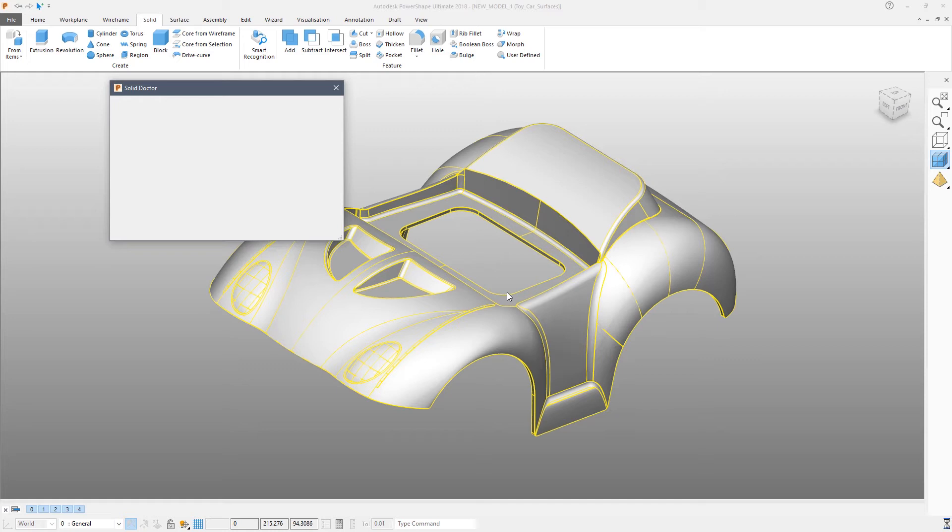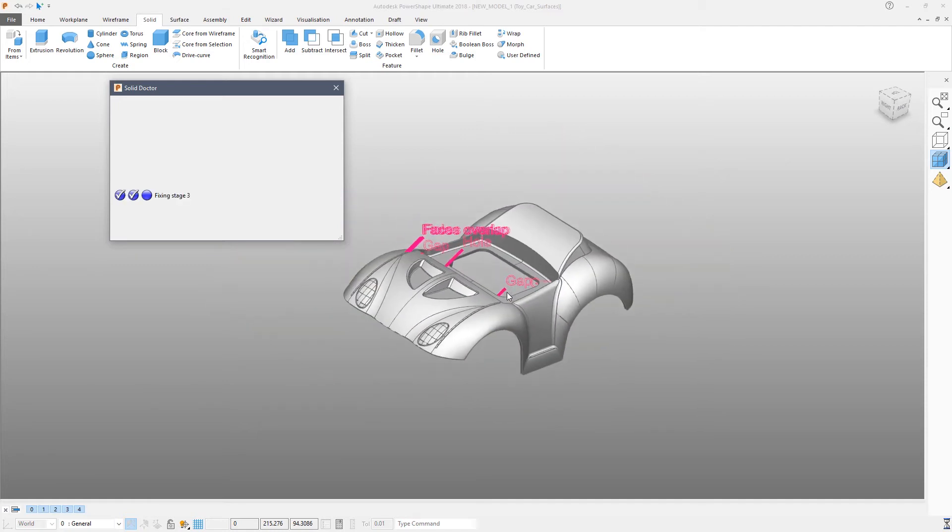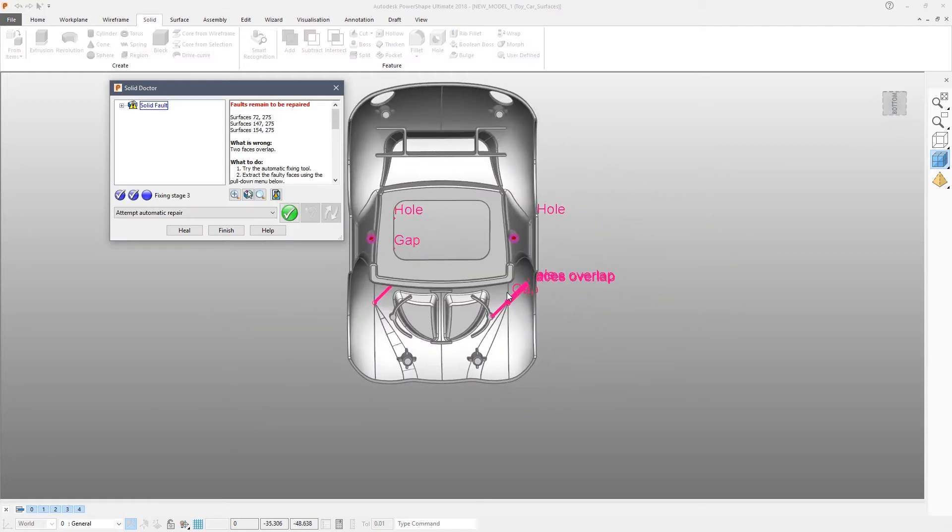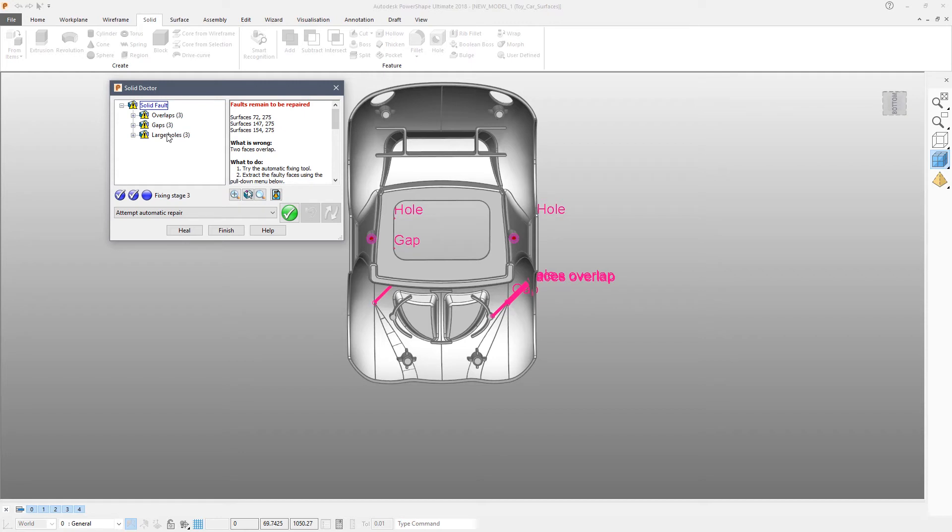The solid doctor will check the integrity of the solid and then display any faults in a simple to understand categorized list. So you can see now we have some overlapping surfaces, we have some gaps and we have some holes.